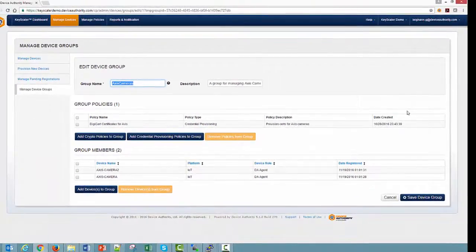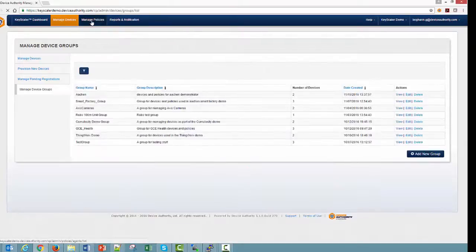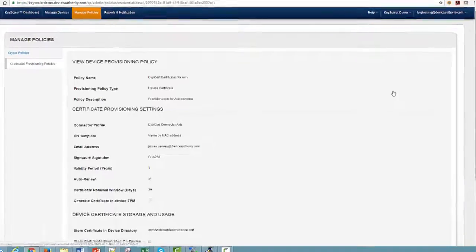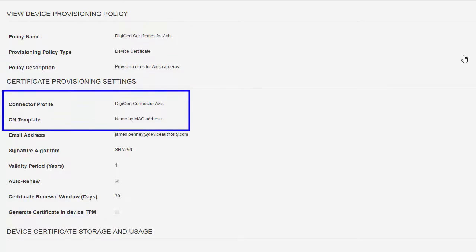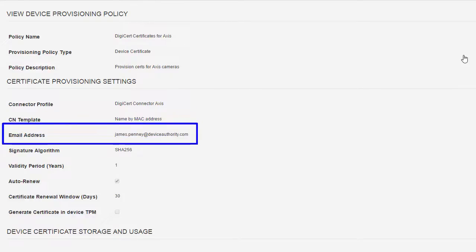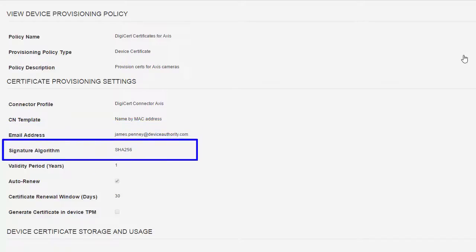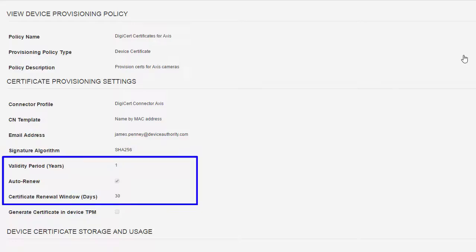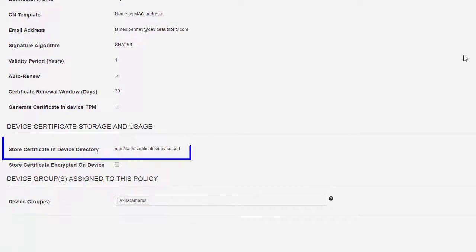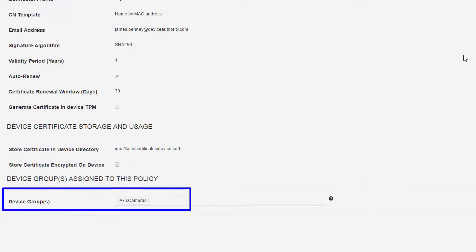Let's see what's involved in a provisioning policy by taking a look at the group's policy, DigiCert Certificates for Access. I've defined the policy name, type, and description, and selected a connector profile and common name template. The email address is associated with the certificate upon request, and the signature algorithm is required when requesting the cert. I've set the certificates to be valid for one year, and told Keyscaler to automatically renew the certificates within 30 days of expiration.